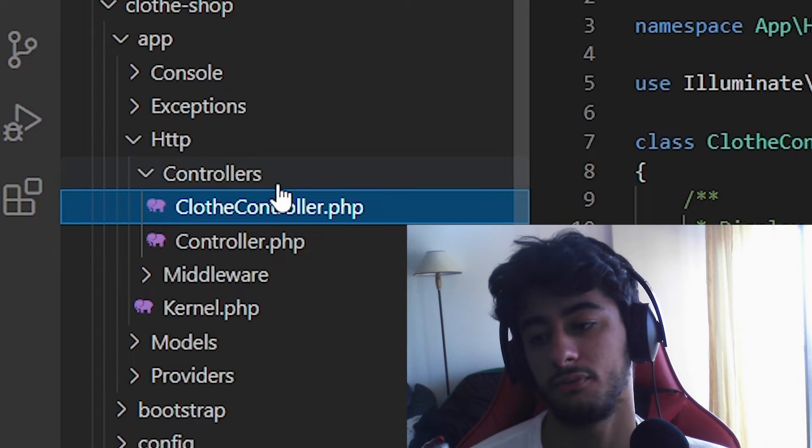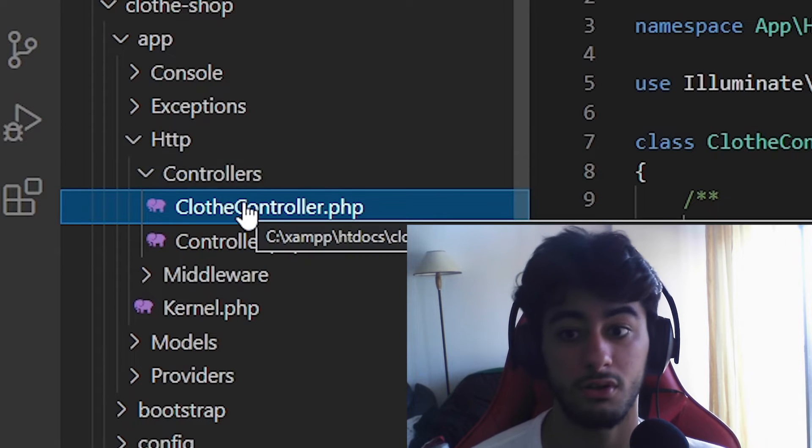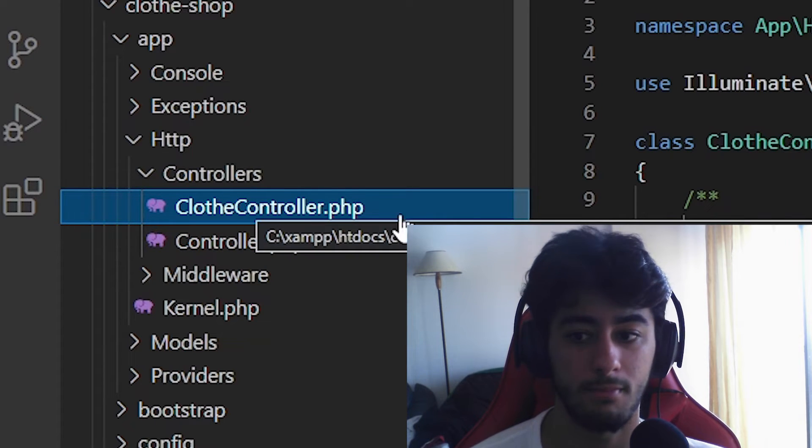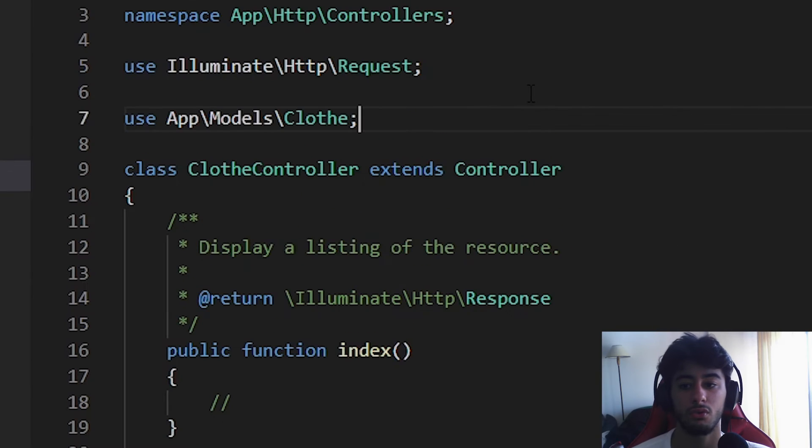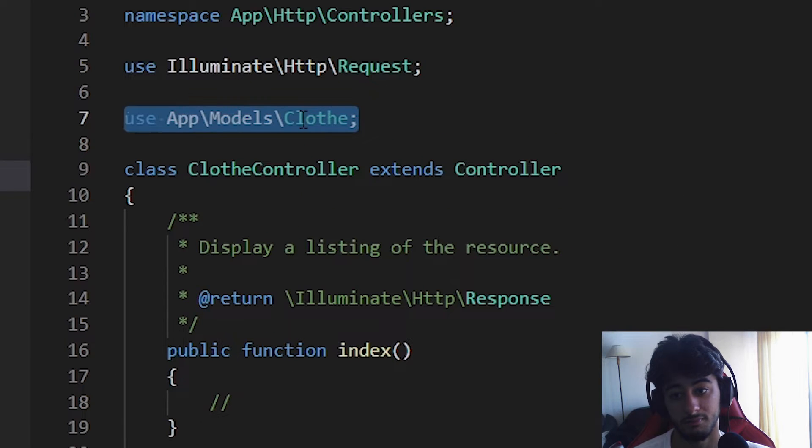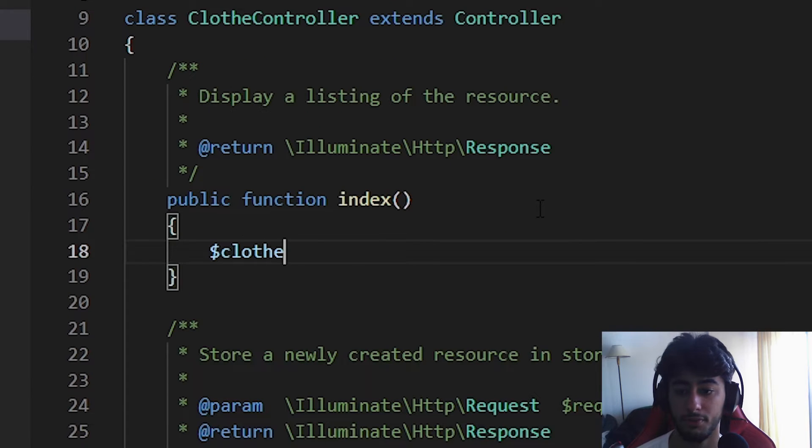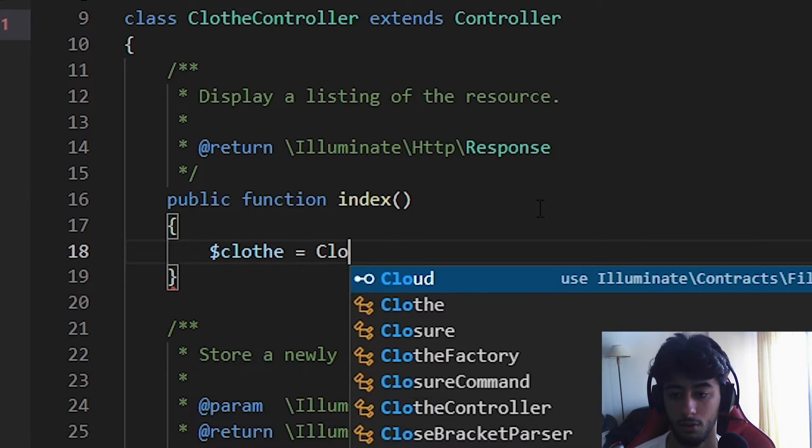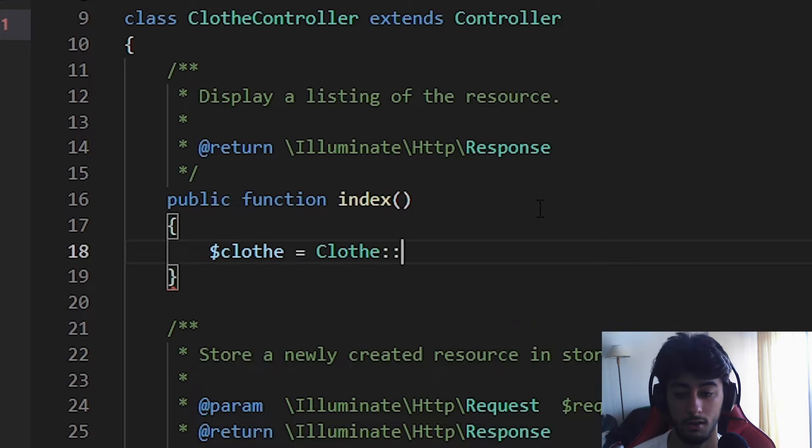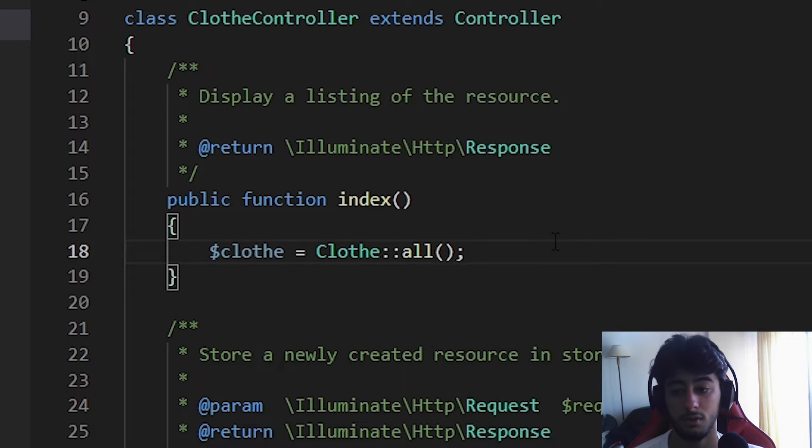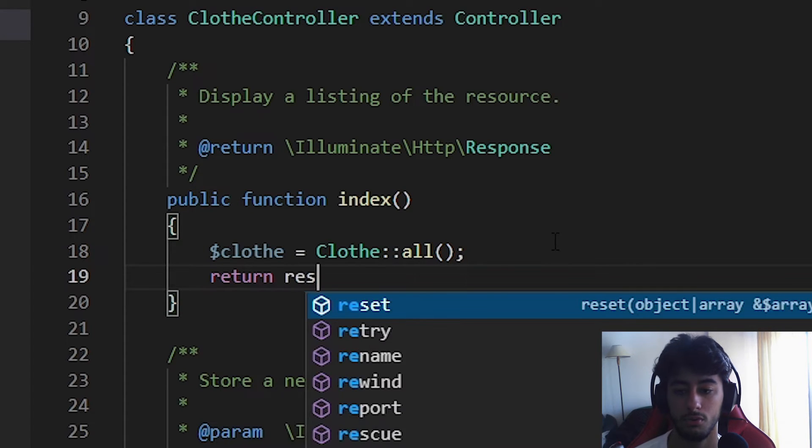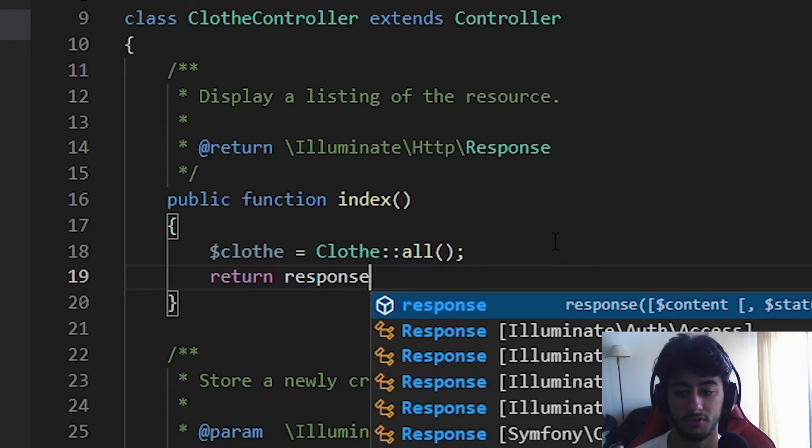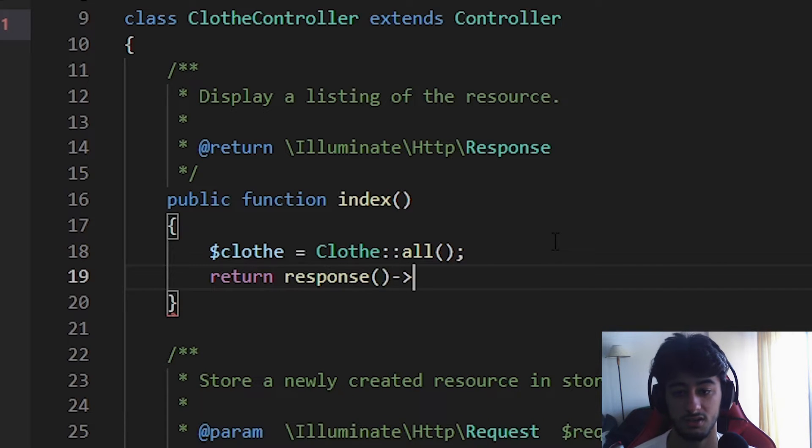It got created here next to the controller. You could create a folder named API but it's only if it is automatic. Before anything else we are going to use the entity we created, the Clothe model. We're going to say that the clothes is going to equal the Clothe model selecting all of it. Now we can simply return a response of type json.